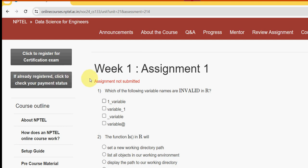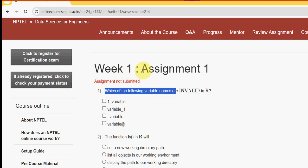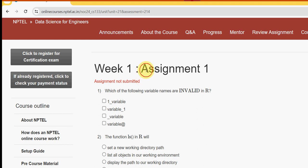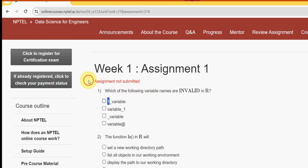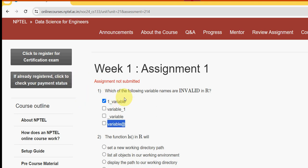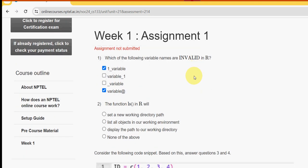Let's see the first question: which of the following variable names are invalid in R? For the first question I have got two probable solutions — the first option and the fourth one. So mark first and fourth options as the probable solutions for the first question.